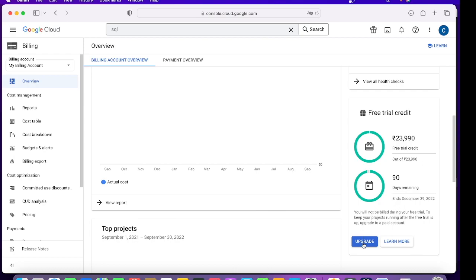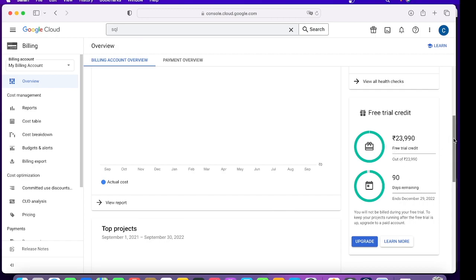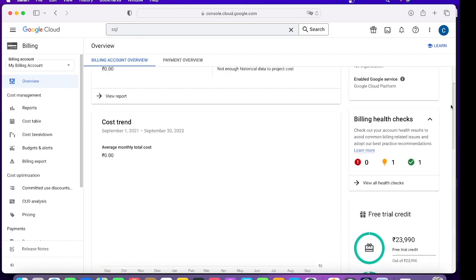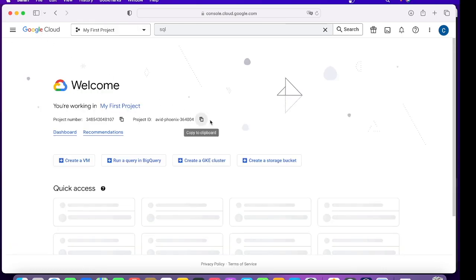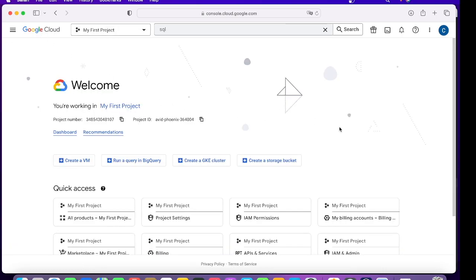I suggest you do not click on Upgrade, because if you click on Upgrade your account becomes the mainstream account. If anything goes beyond this, you will be charged from your credit card which you used while creating it. So do not click on Upgrade. Let's learn and try within this 90 days and try to learn all the services.